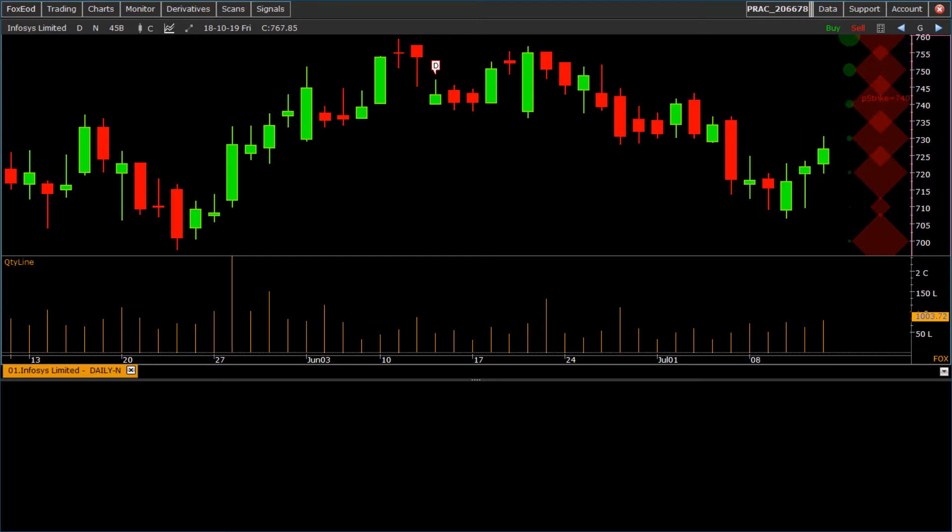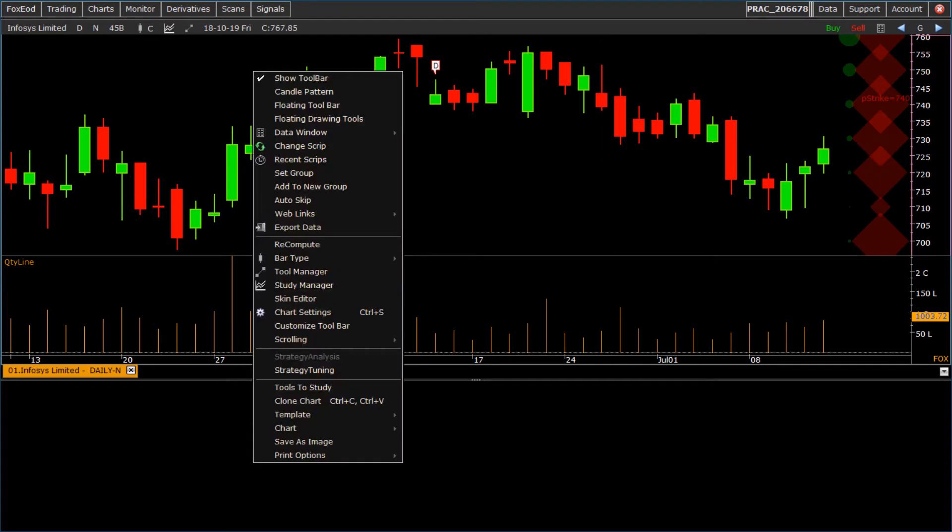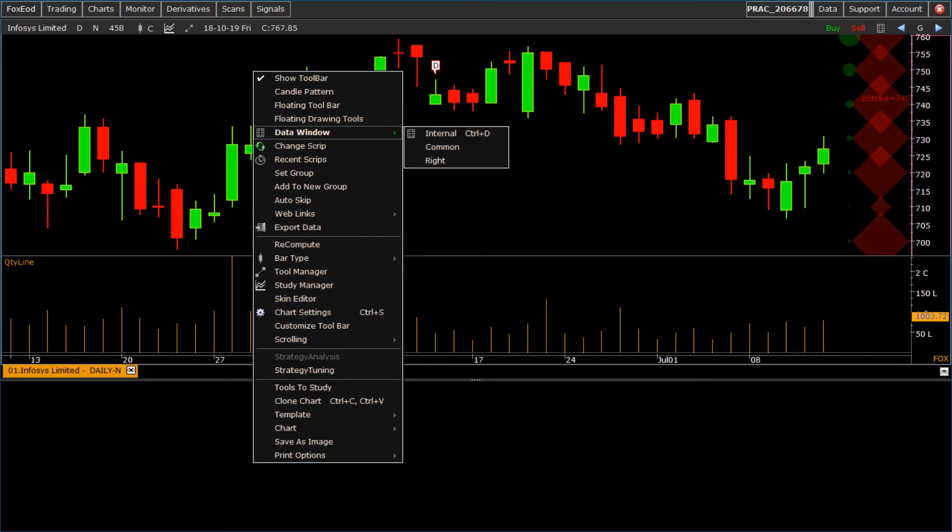In continuation, now we see the following options of right click menu. To display data window, we have three options: internal, common, and right.